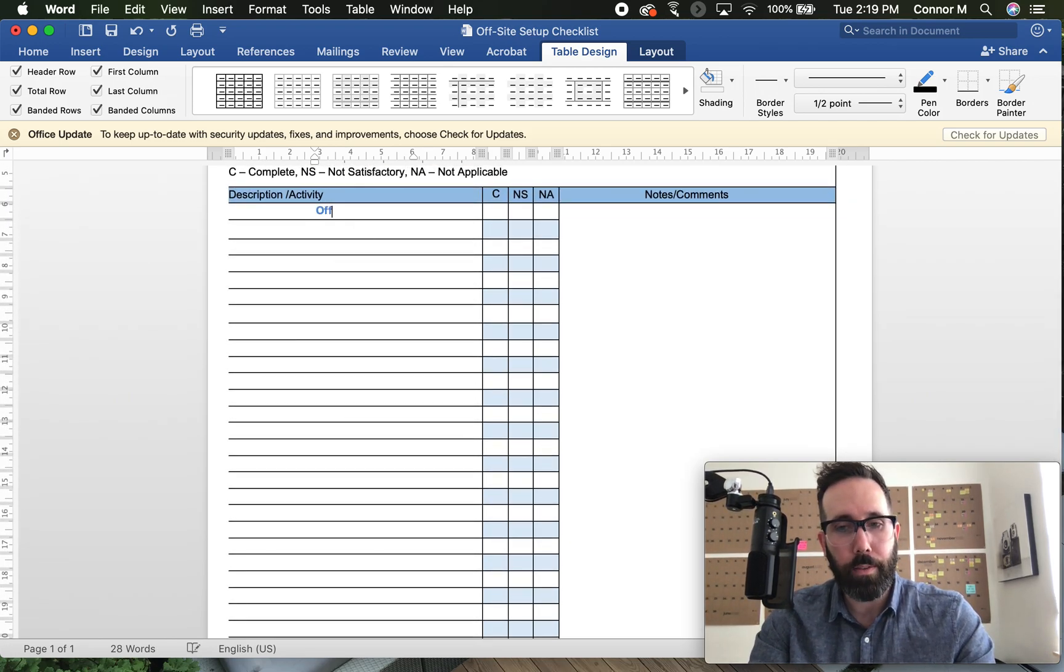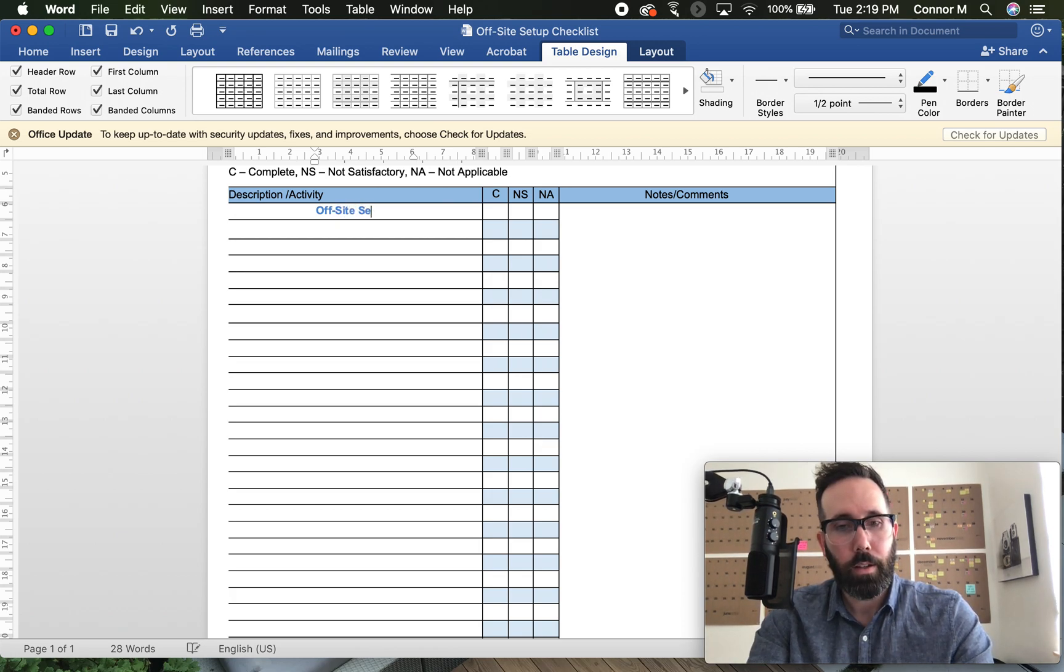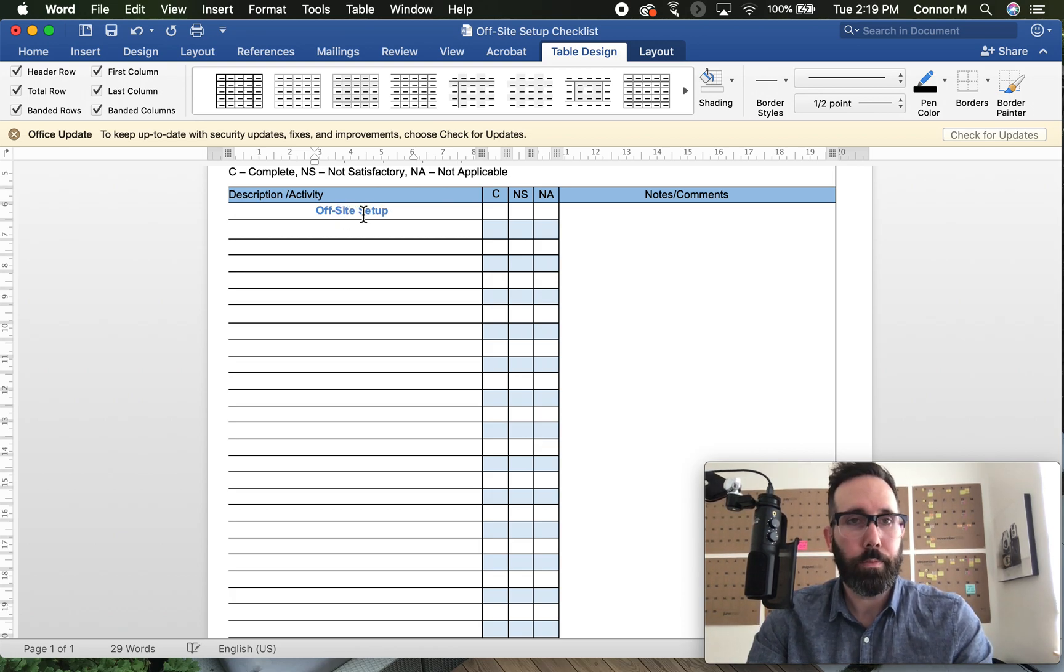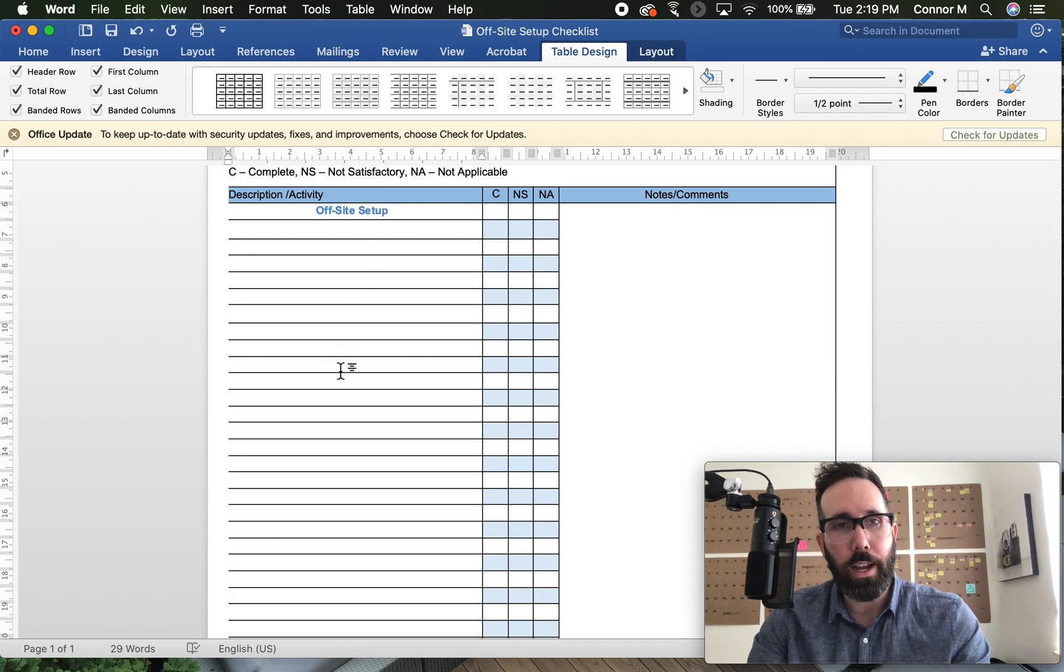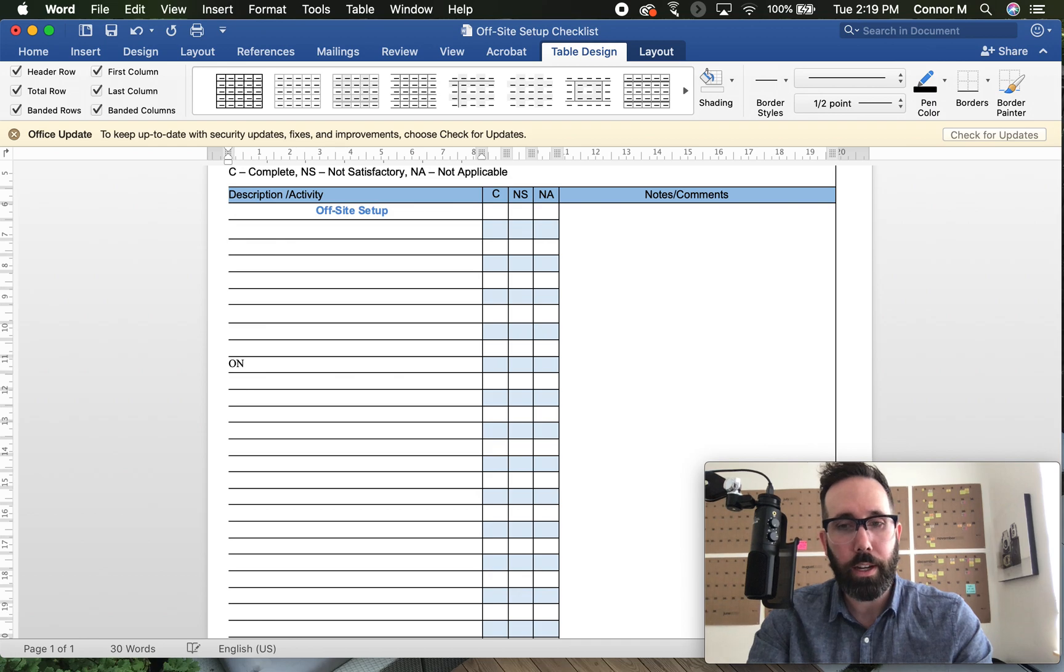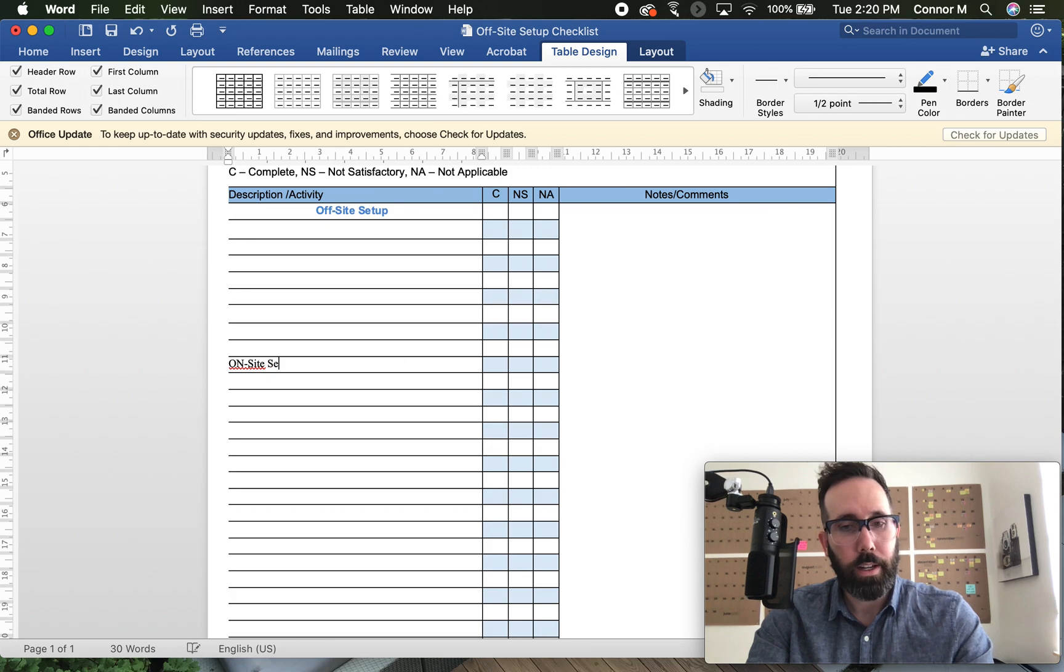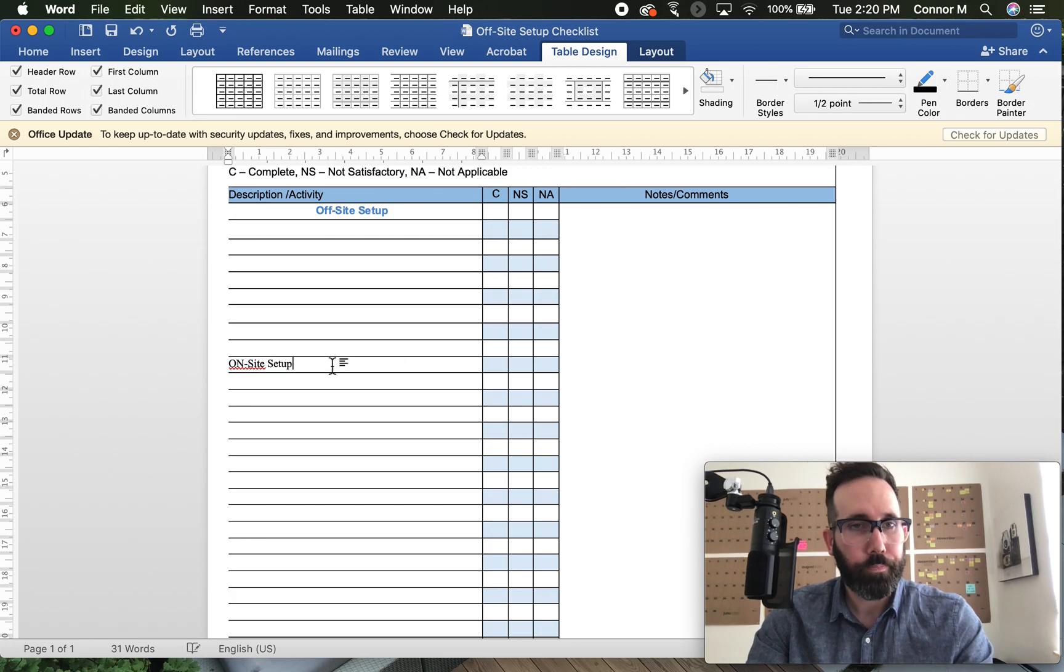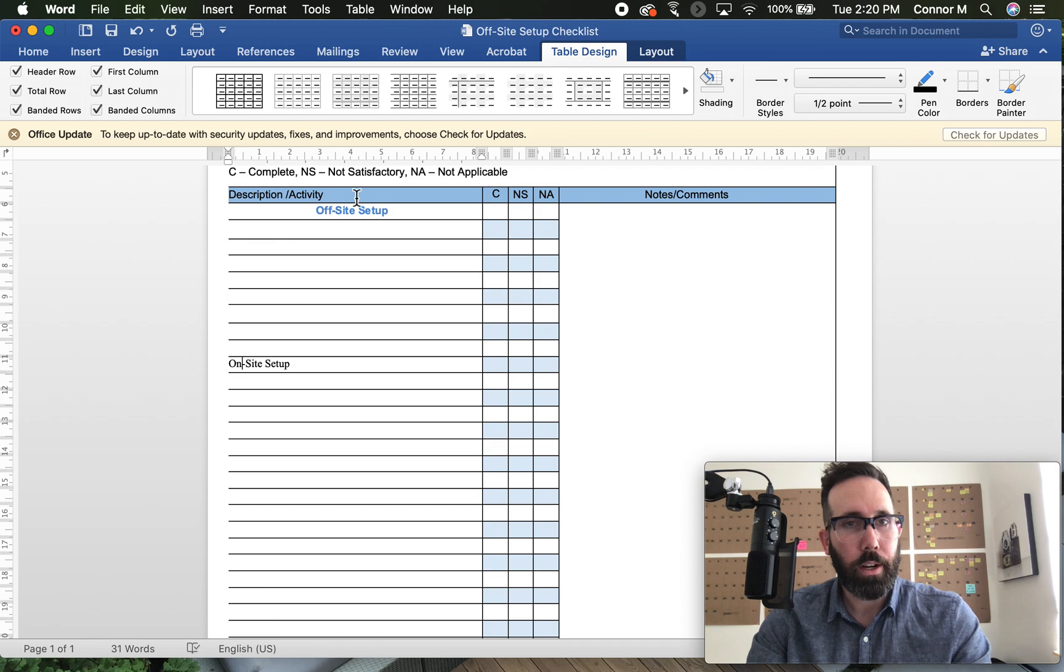So let's set up some subheadings. Let's say that I'm going to have some offsite setup activities. Let's just arbitrarily midway down, we'll say this will be onsite setup. And I can keep that consistent with my uppercase, lowercase. In this case, I'll just set this center of the page.